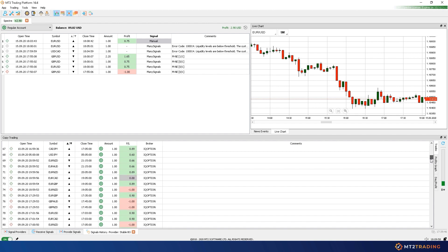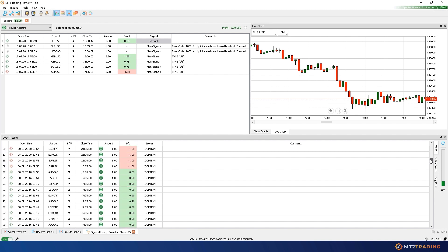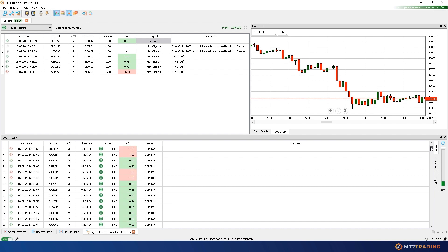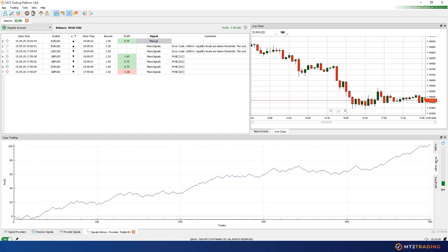In order to choose the ideal signals provider, you'll be able to see their trading history performance in the form of trades tables and profit graphs.